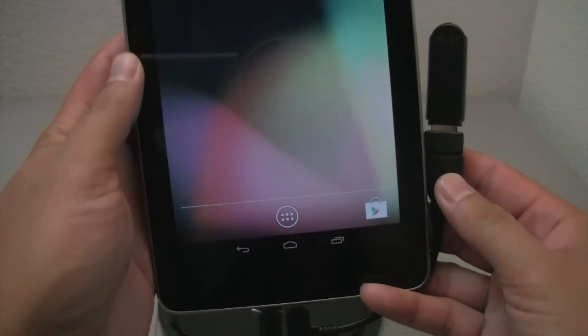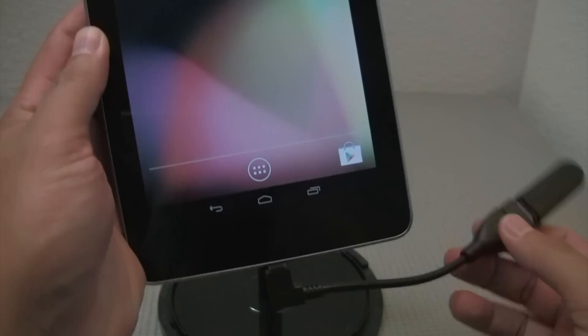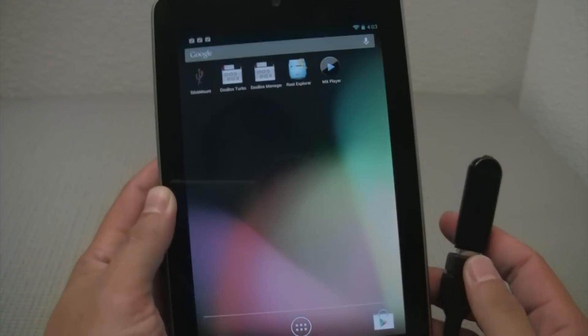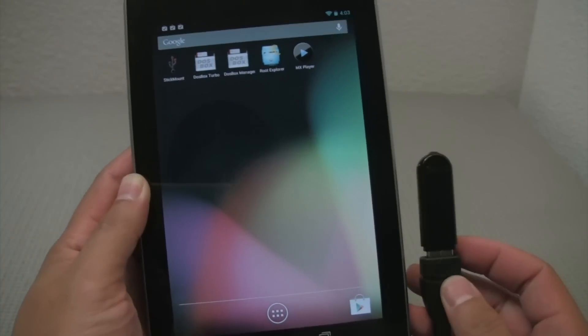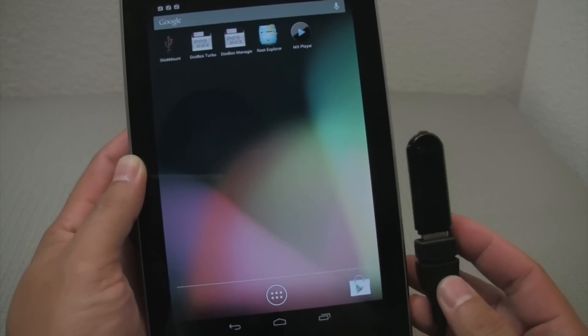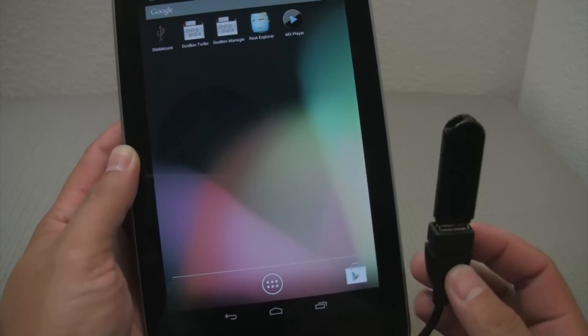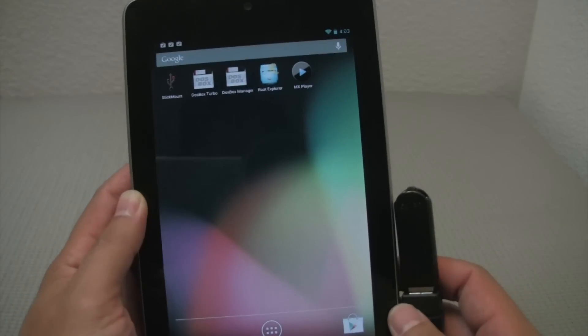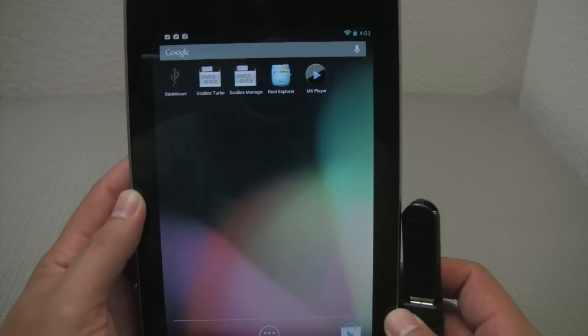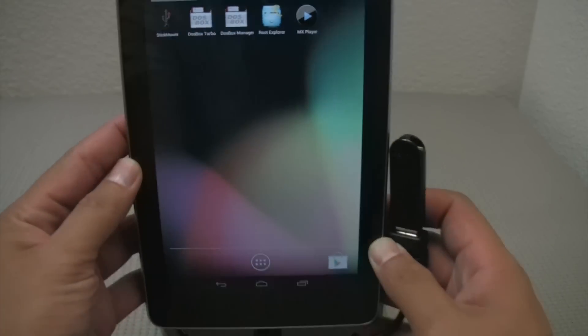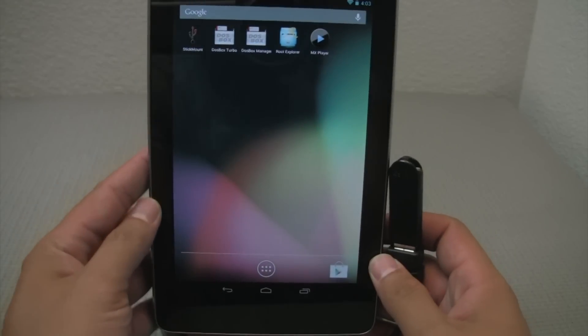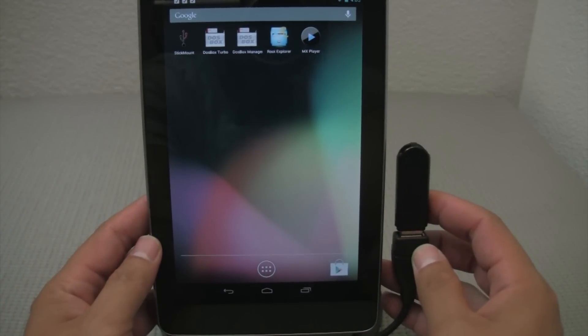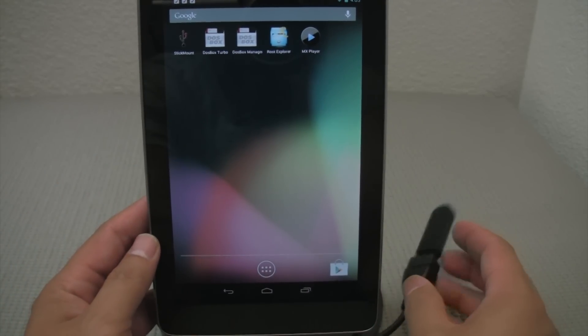Yeah, you do have to deal with this kind of a dangling type of thing here. But it works out pretty well. You can load up movies and music on here. And things will be good to go. And so that's pretty much it for the USB thumb drive.